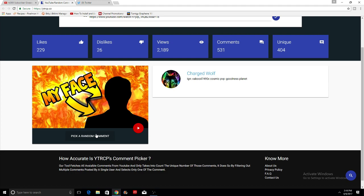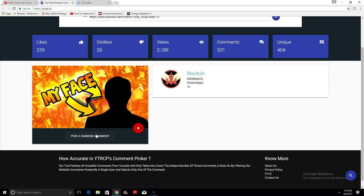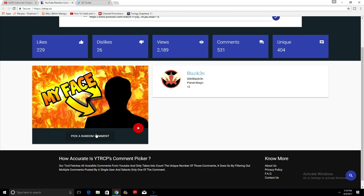For the last winner of the giveaway, this is just going to be a first rank. Let's see who's going to win this one and it is going to be Blaziken. Awesome Blaziken, your IGN is Blaziken and Planet is Magic. Well done Blaziken. Thank you for commenting on this video. You are going to get a first rank. Make sure, just like the other two, to message me on Discord or DM me on Twitter and I will get you that rank.